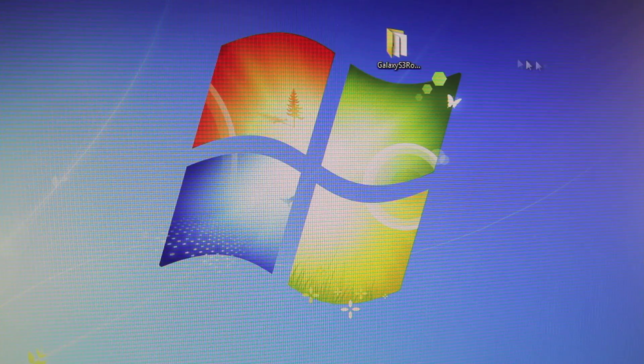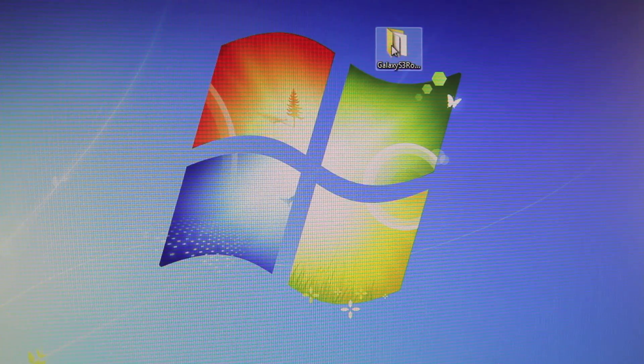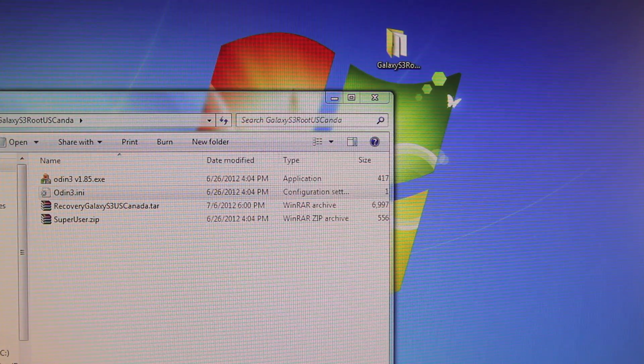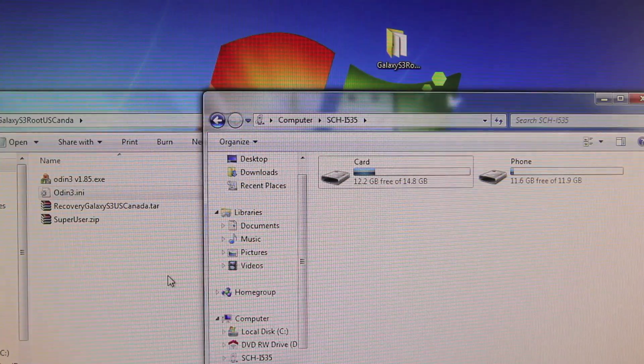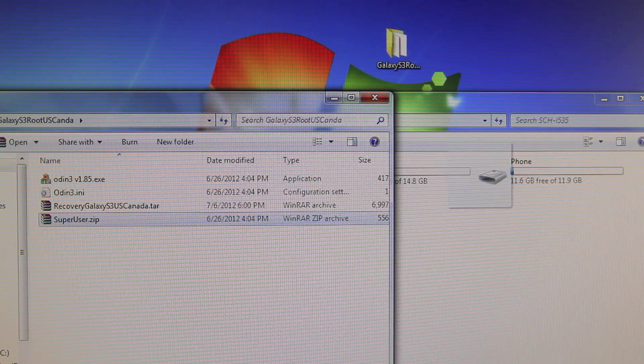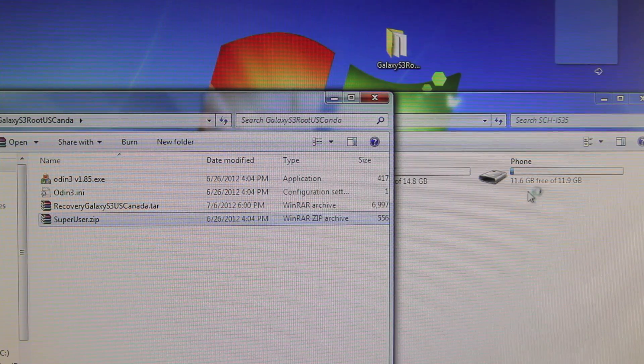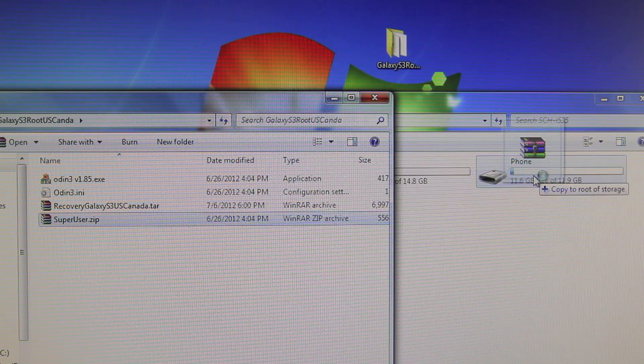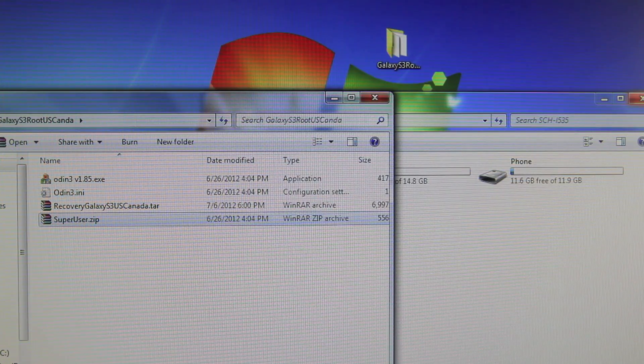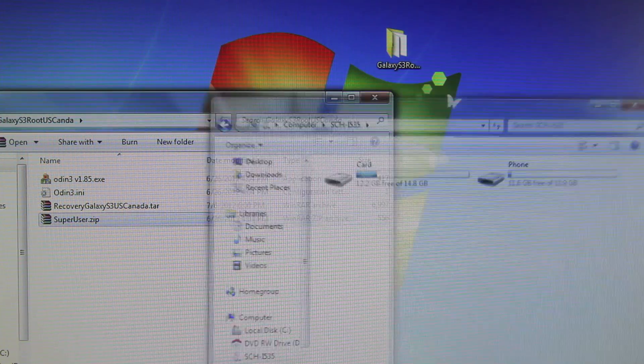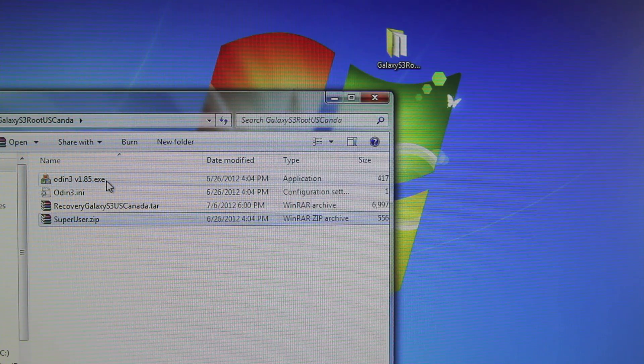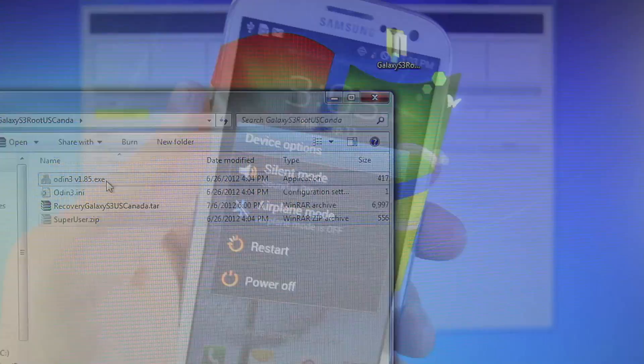Now go ahead and open the folder you extracted the files to, and bring up your phone's memory. You want to drag superuser.zip into either your internal or SD card memory. I'm going to put it into my phone memory, and that's it. So close out of your phone memory, and we're going to run the Odin file that's found in the folder.